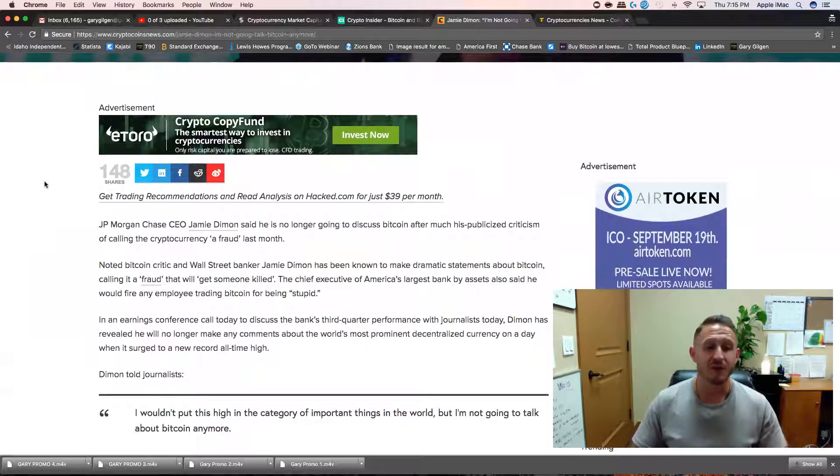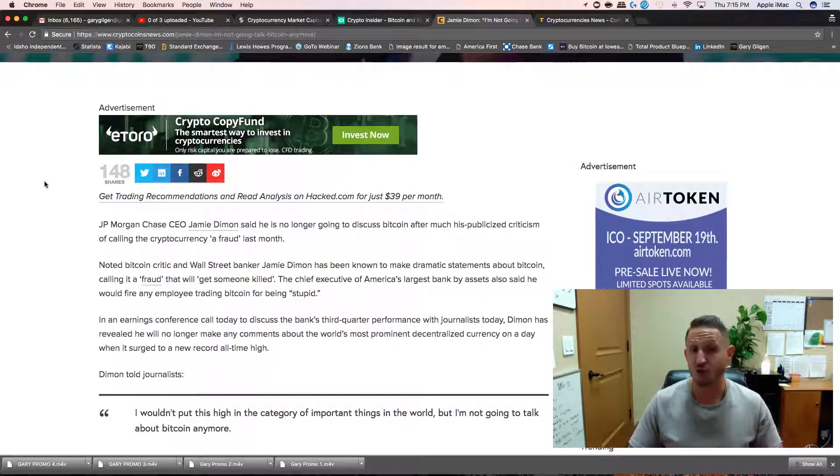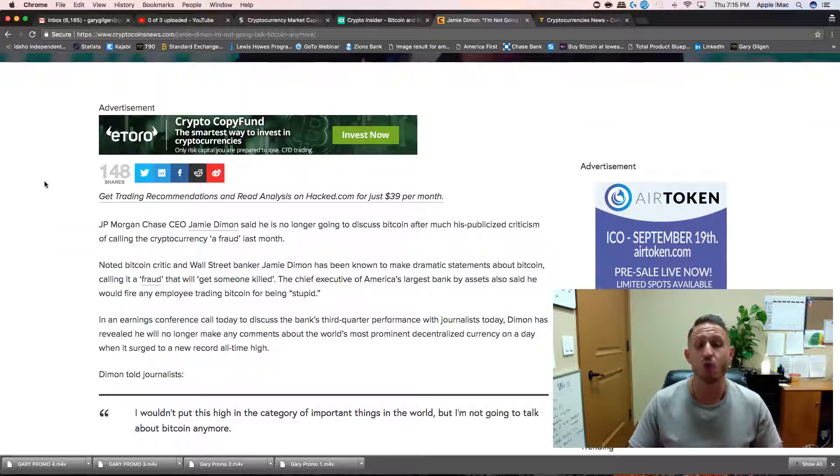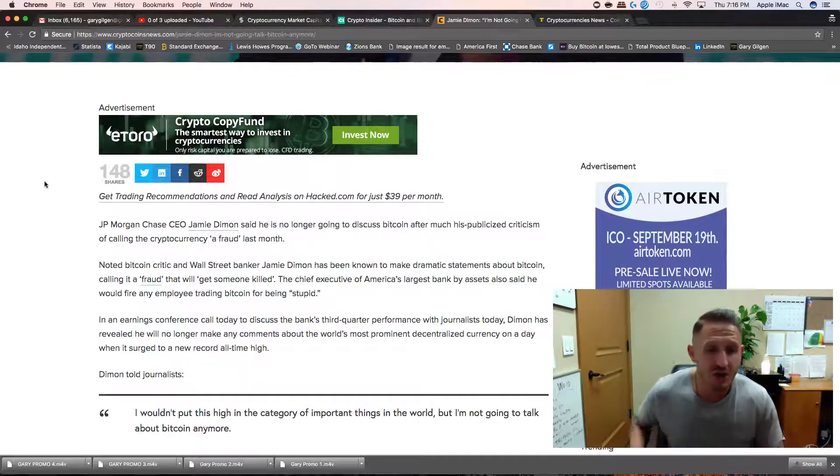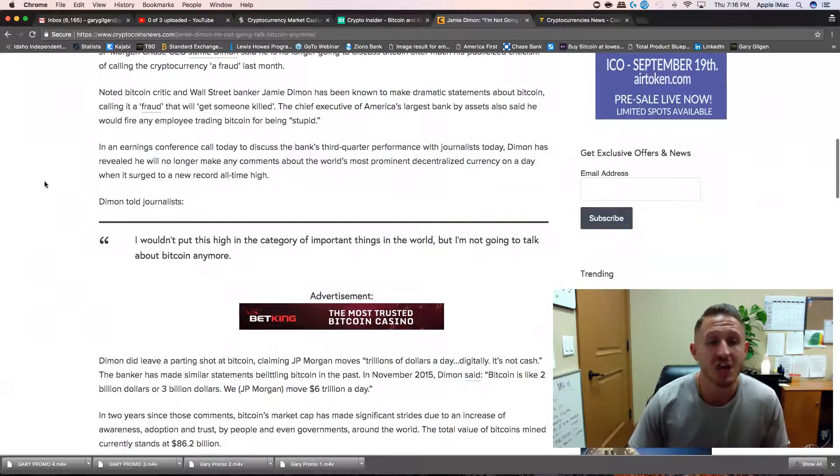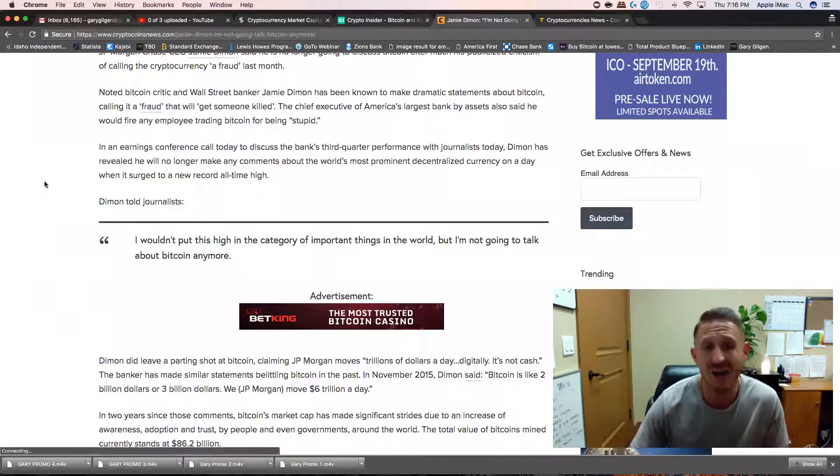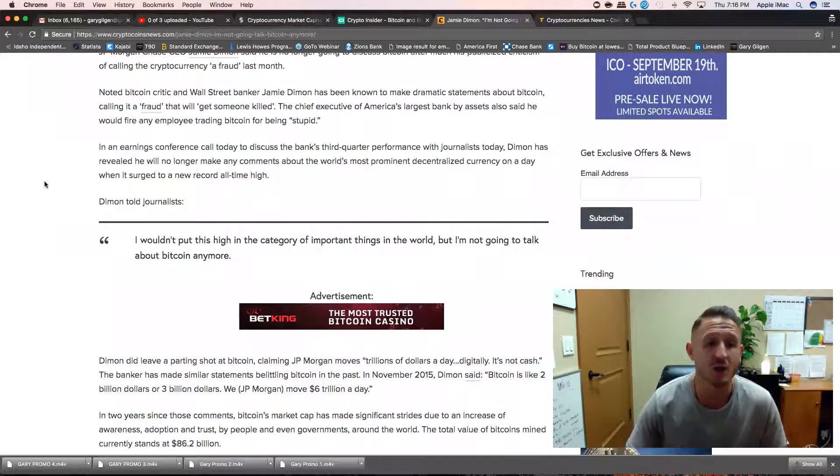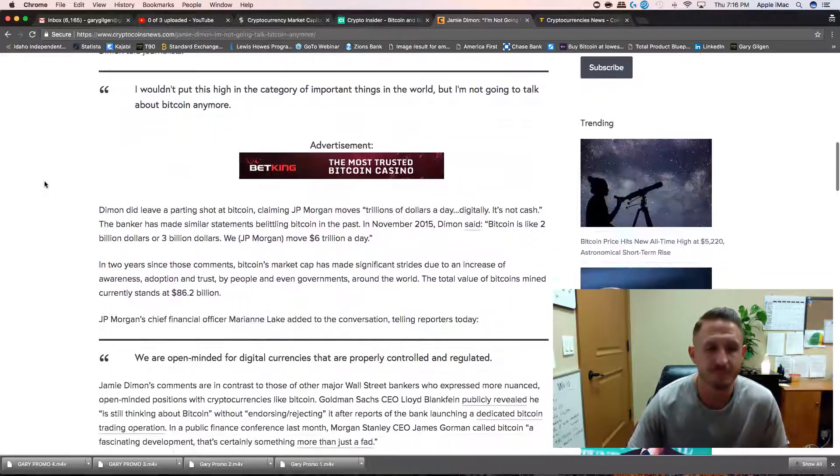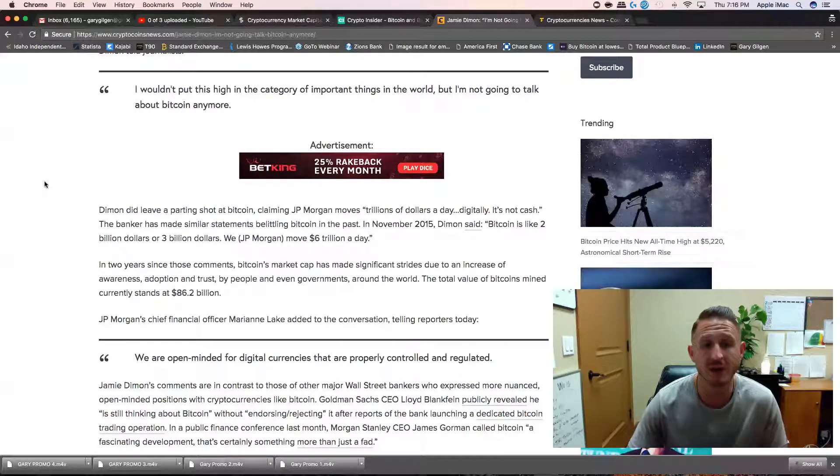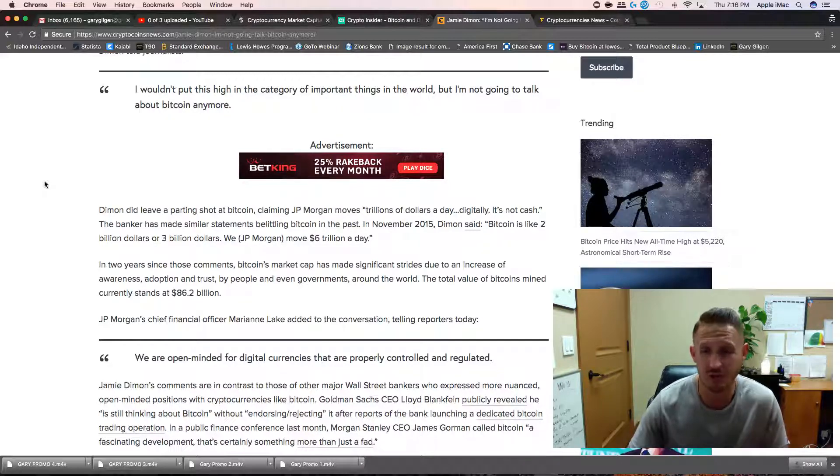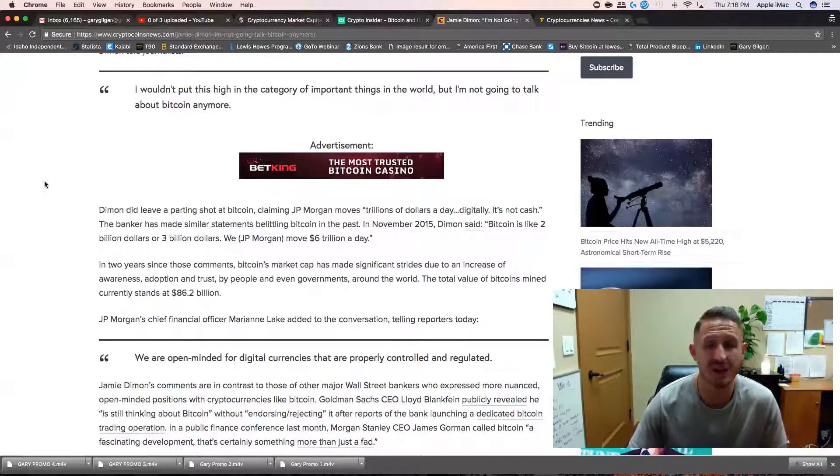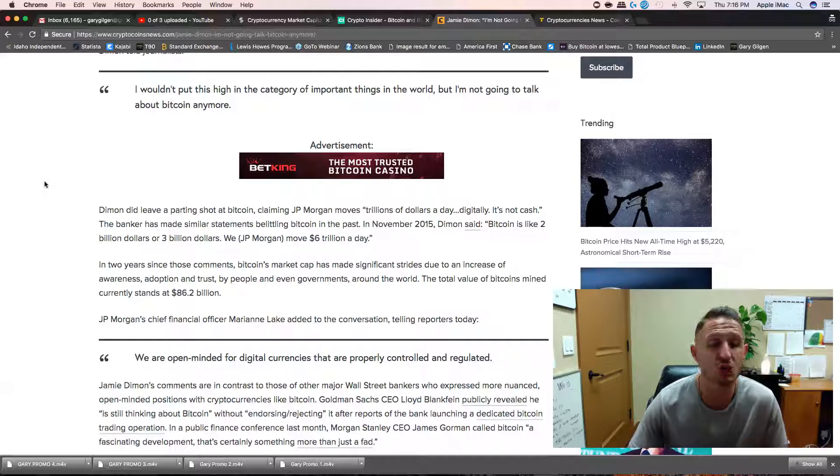In an earnings conference call today to discuss the bank's third quarter performance, Dimon revealed he will no longer make any comments about the world's most prominent decentralized currency on a day when it surged to a new record all-time high. Jamie told journalists, 'I wouldn't put this high in the category of important things in the world, but I'm not going to talk about Bitcoin anymore.' Dimon did leave a parting shot at Bitcoin claiming JP Morgan moves trillions of dollars a day digitally.